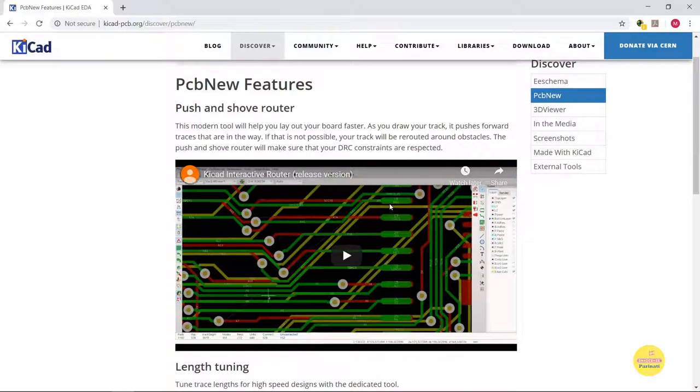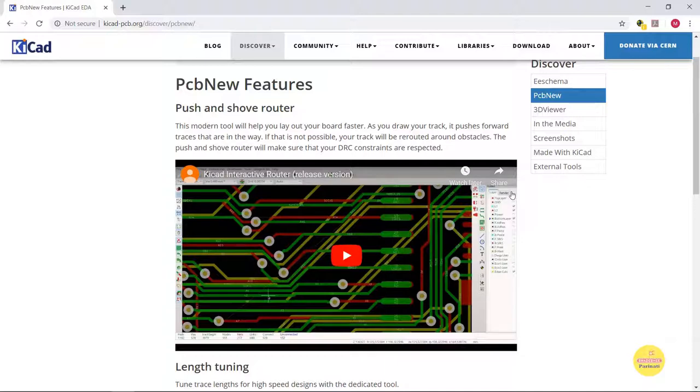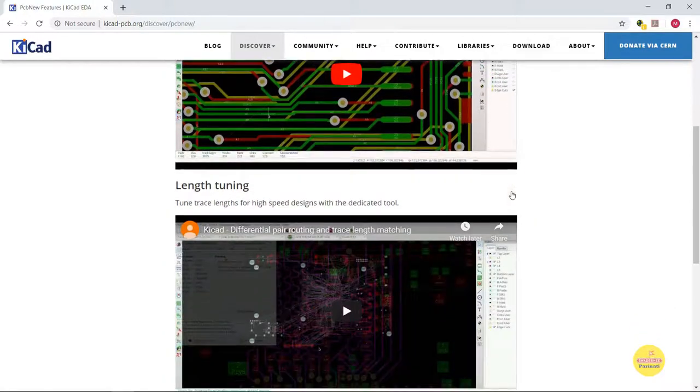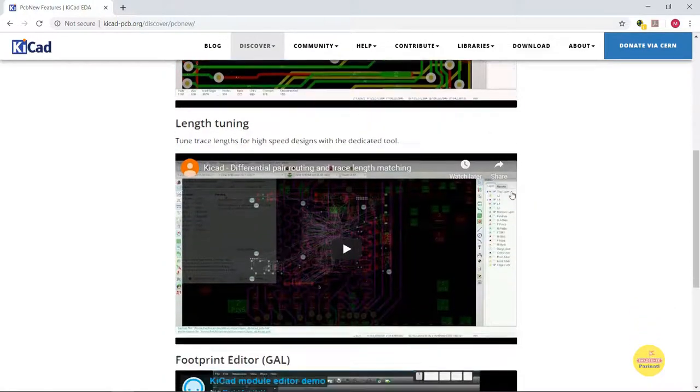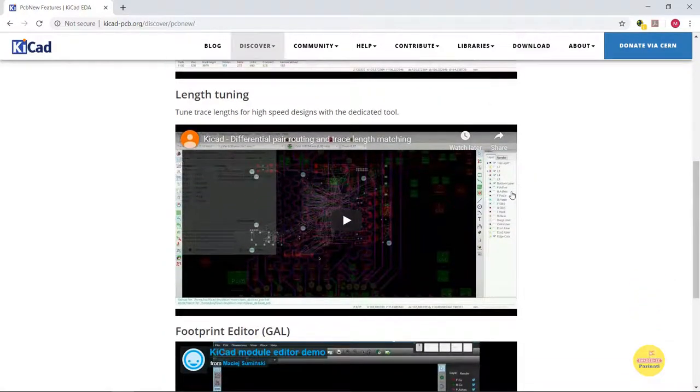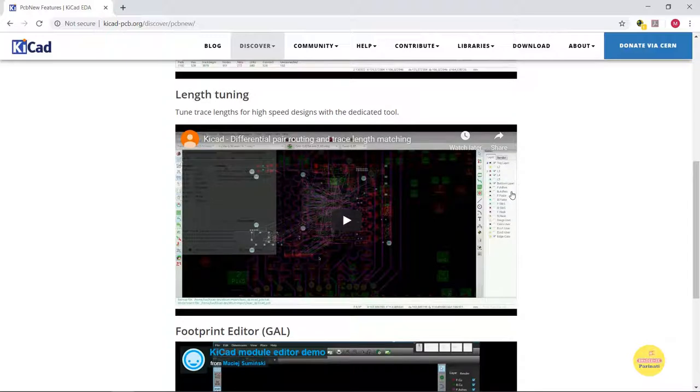PCB NEW is the toolset used for PCB layout. It has push and shove router, meaning as you draw your tracks, it pushes forward traces that are in the way, or your track will be re-routed around obstacles without overriding the DRC constraints.